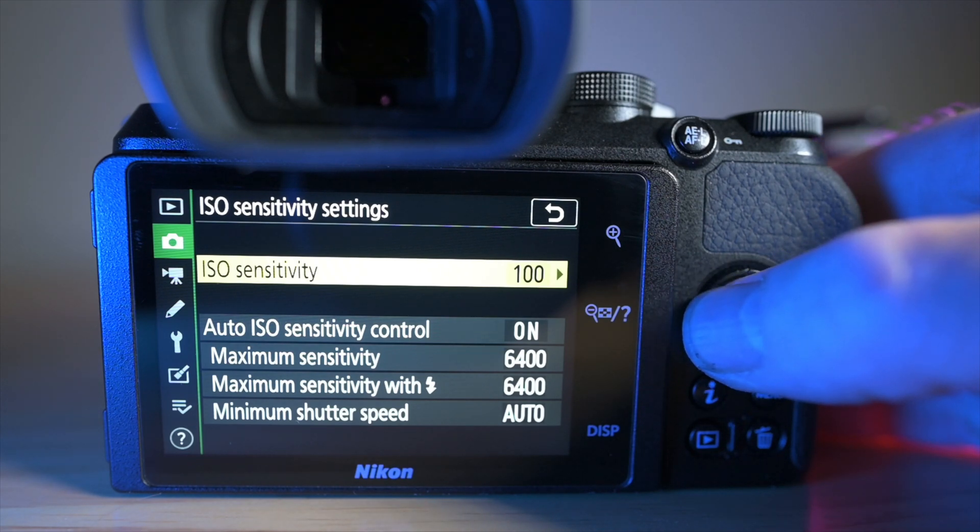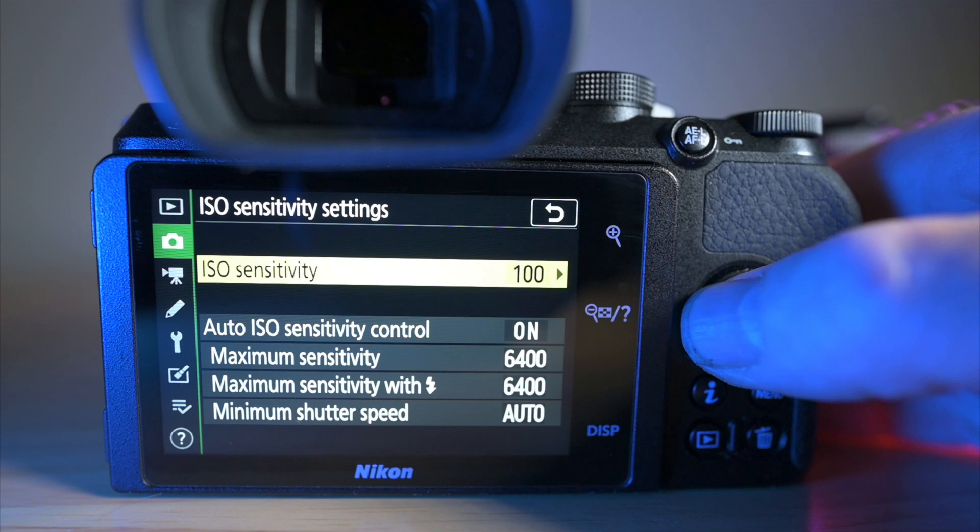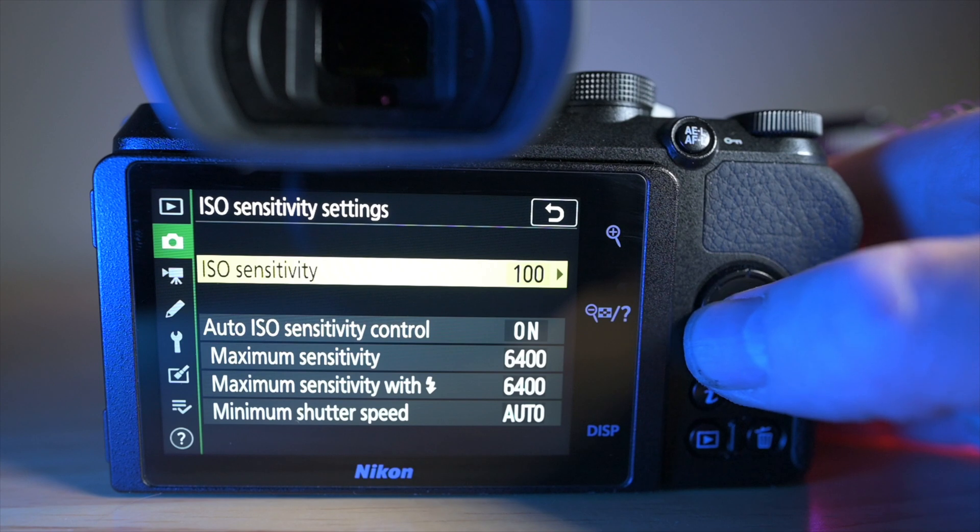It's the highest that I'm prepared to go to in the ISO sensitivity settings. I feel it's the highest you can go before you start to lose quality or it gets too noisy.